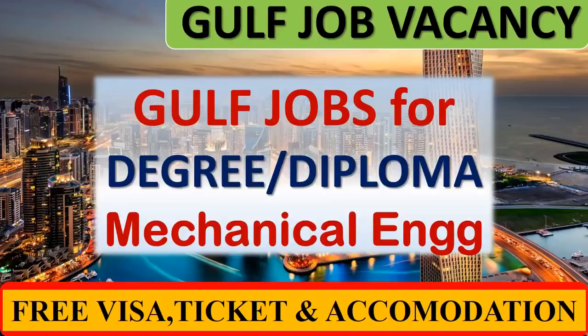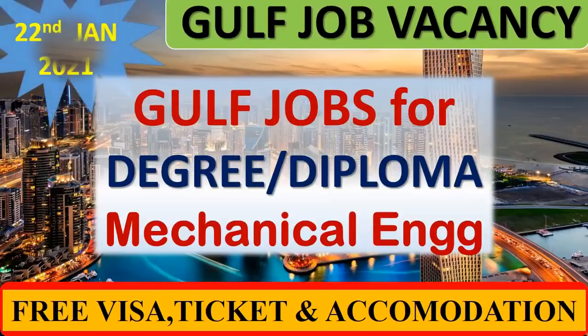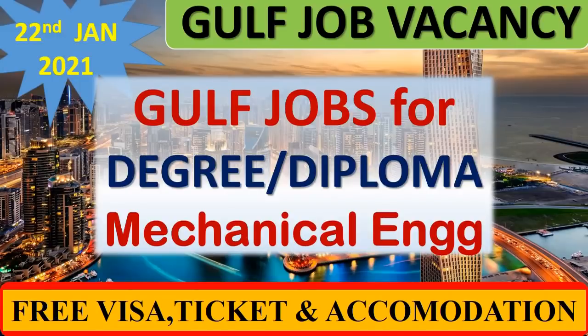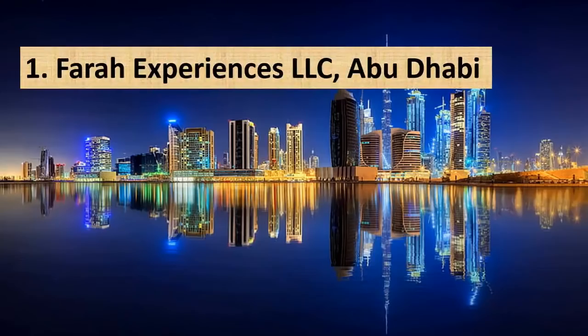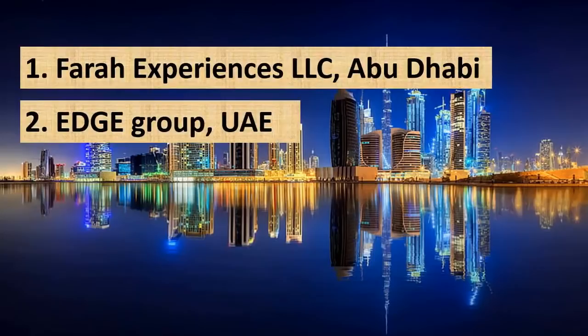Hi friends, welcome to our new episode of Gulf jobs for degree and diploma mechanical engineers, January 22nd, 2021. In this video you can watch job opportunities in Farah Experiences LLC Abu Dhabi, Edge Group UAE, Tesla, Power International Holdings Qatar, and Weatherford International PLC.